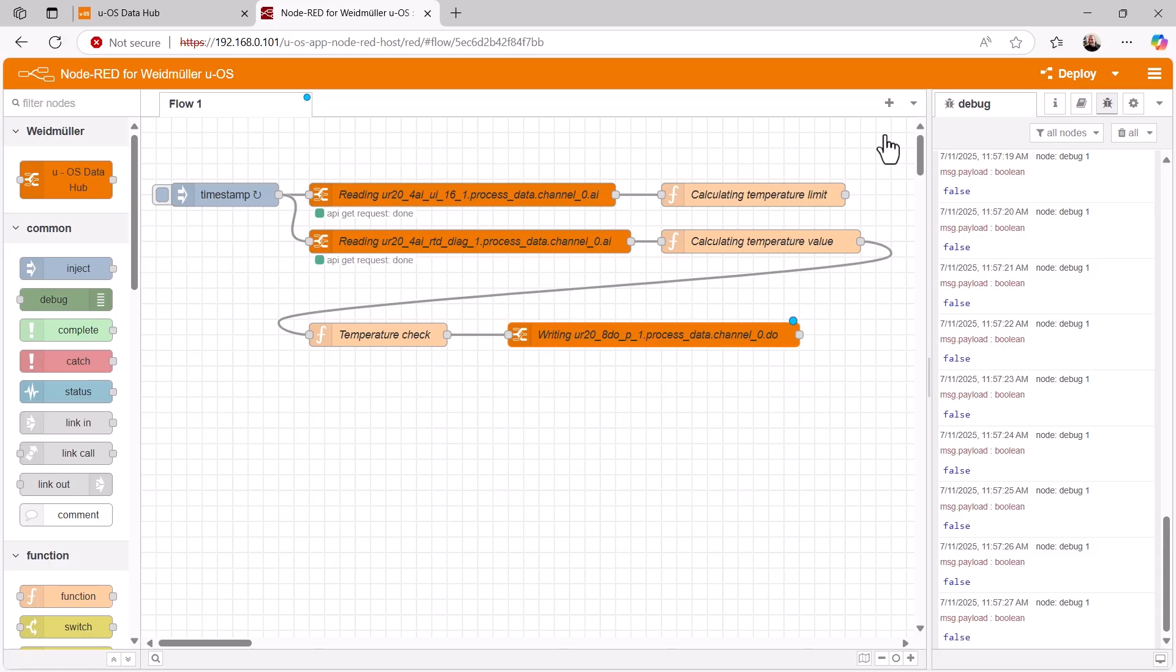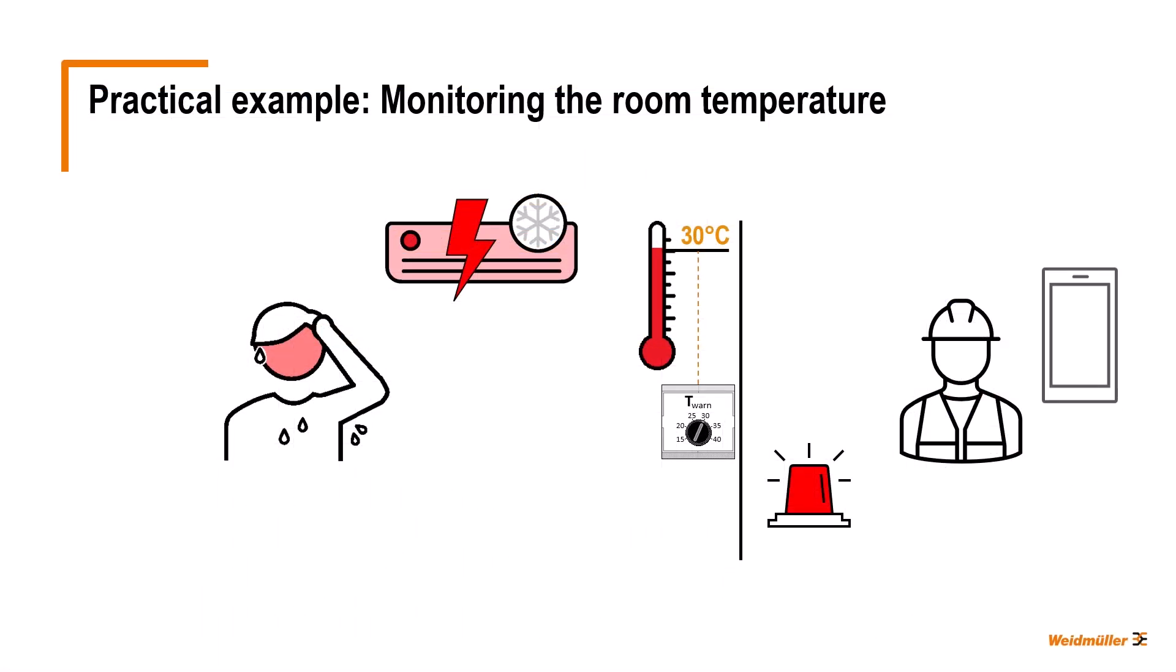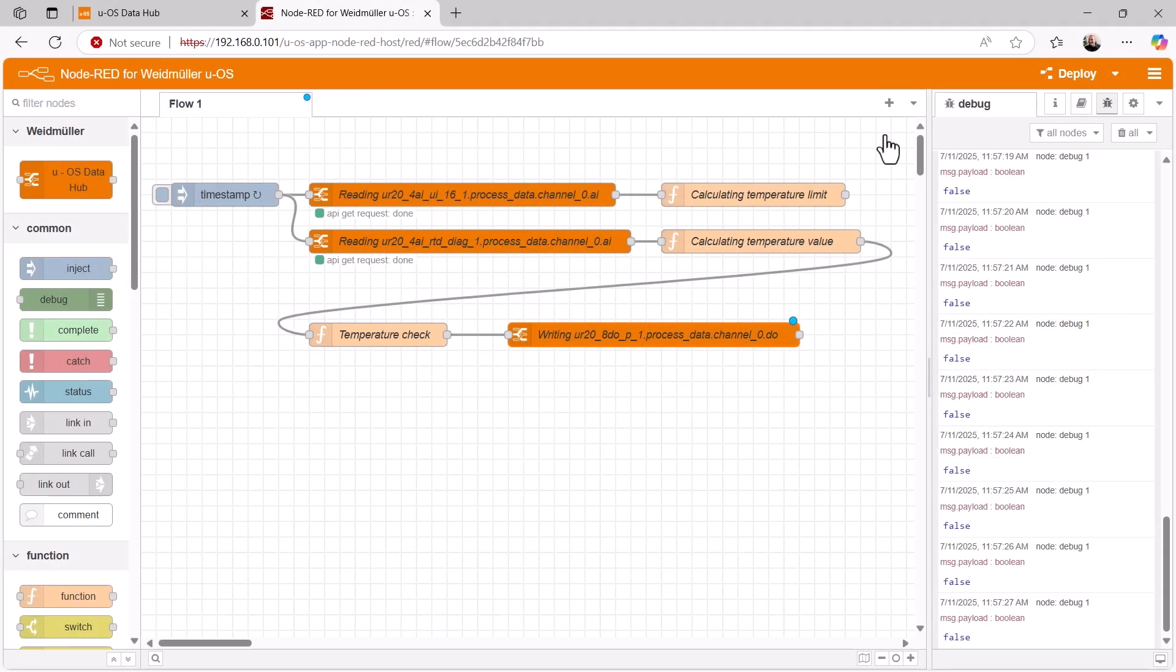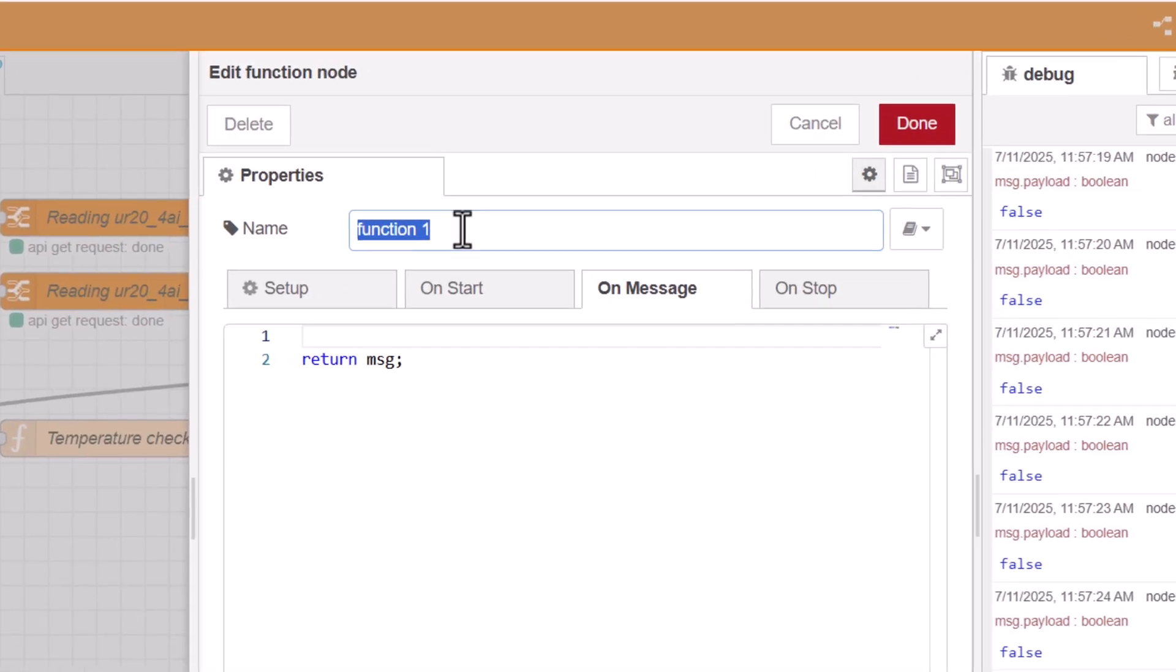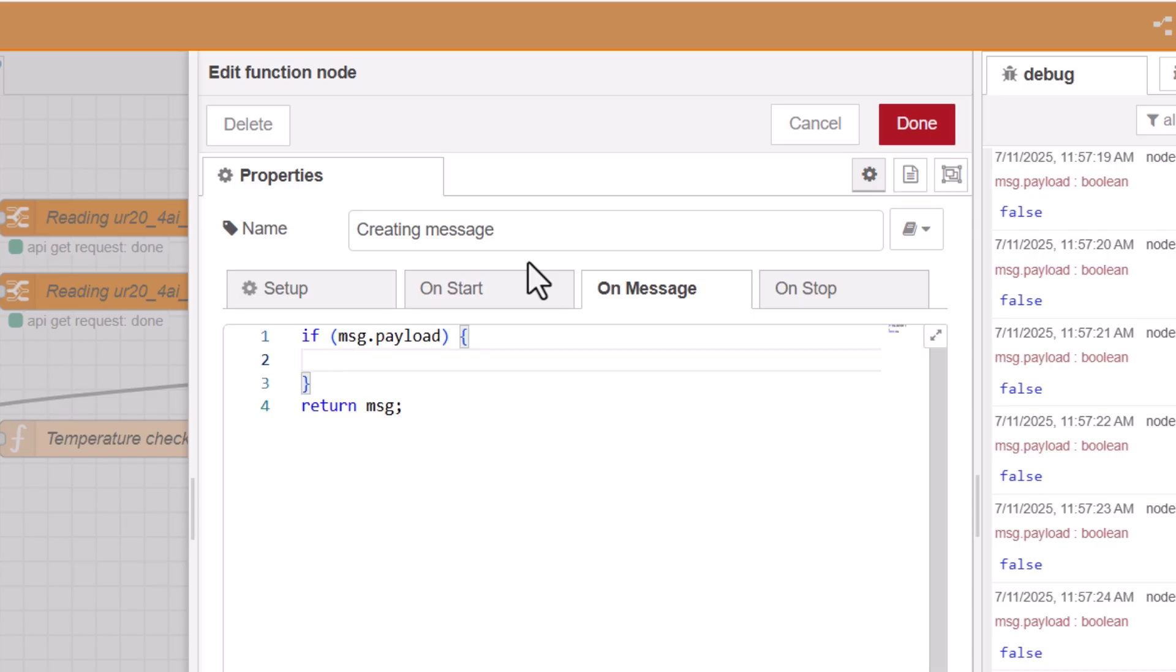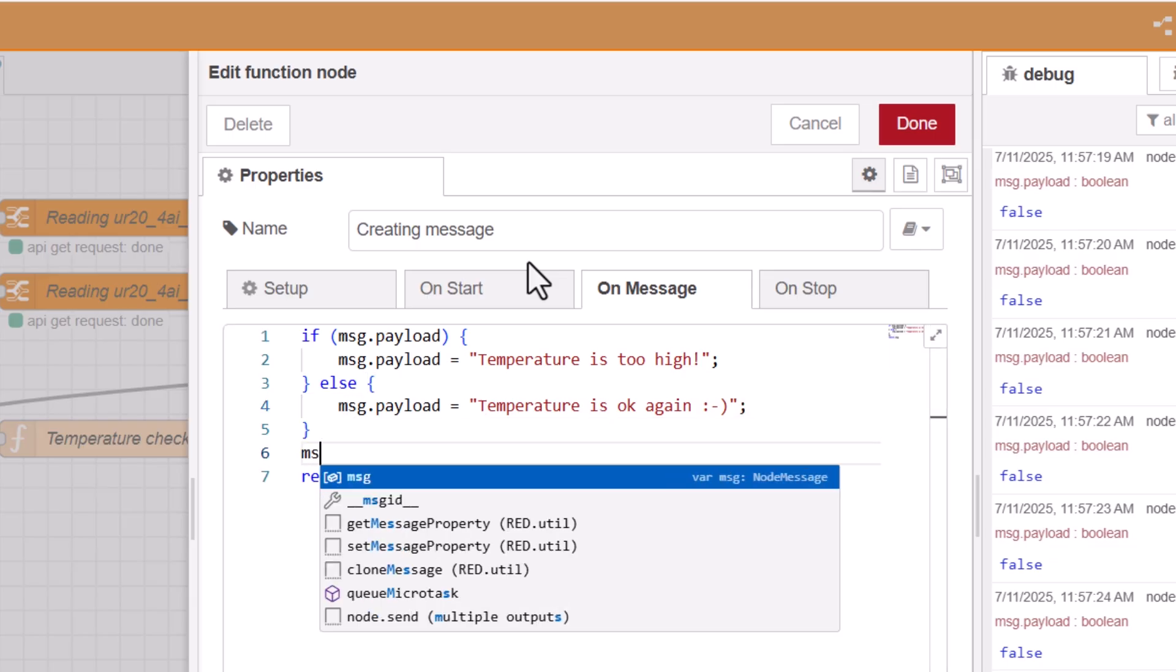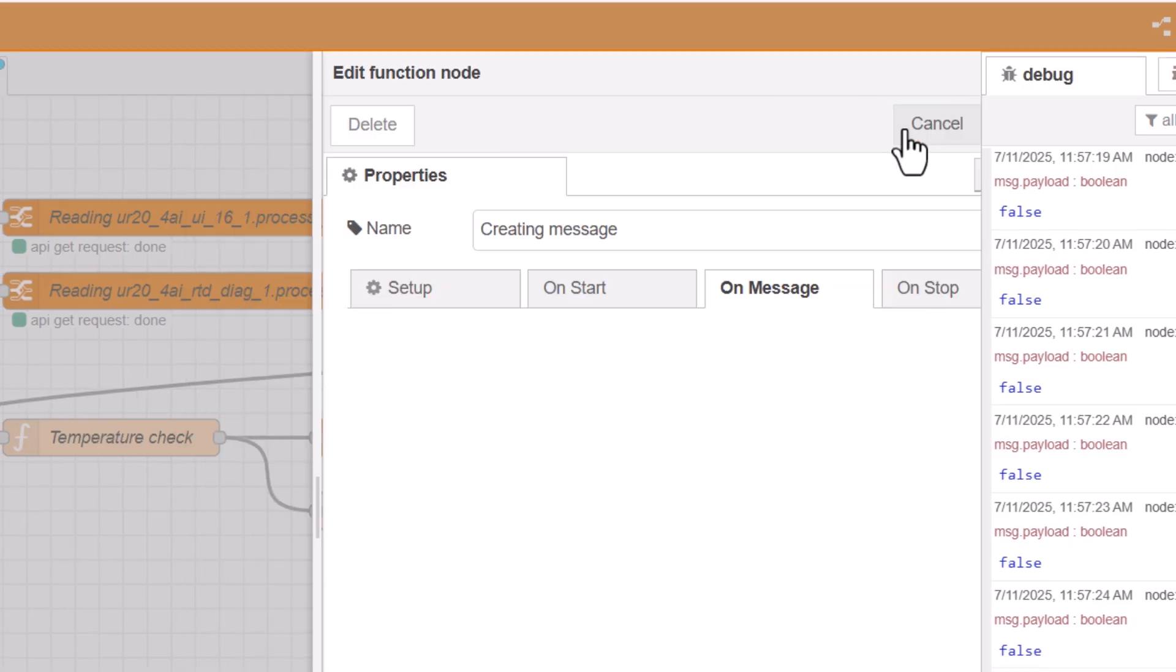Now for the last point of our practical example, we send an email when the temperature limit is exceeded and another one when the temperature falls below this limit again. To do this, we first attach a function node to the output of the temperature check node, which we want to call creating message, and develop a small program in JavaScript that creates the corresponding message texts depending on the true or false message at the input of this node. Finally, we enter the text for the subject line of the email as the topic of this message and close the window again.